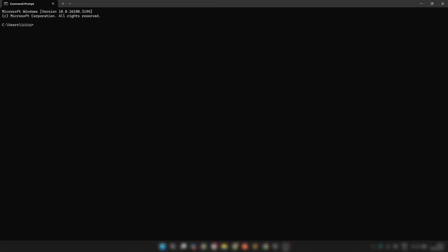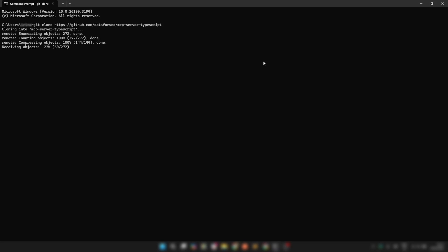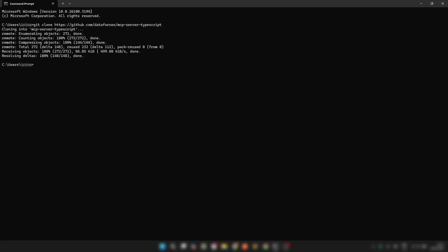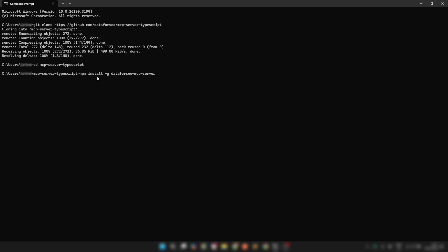Open your terminal on macOS or command prompt on Windows and follow these steps. Step 1: Clone the MCP Server repository by running git clone with the link to our server on GitHub. Next, navigate to the project folder with this command.